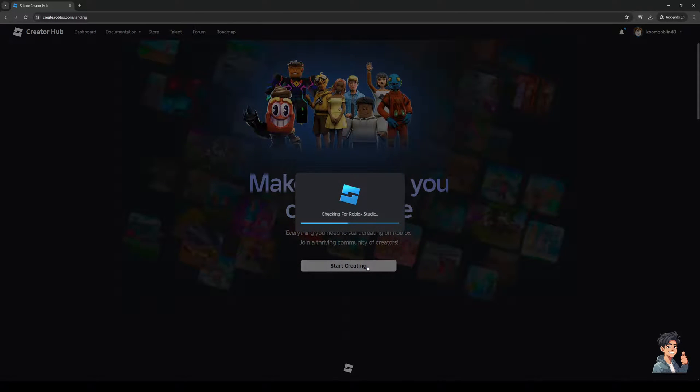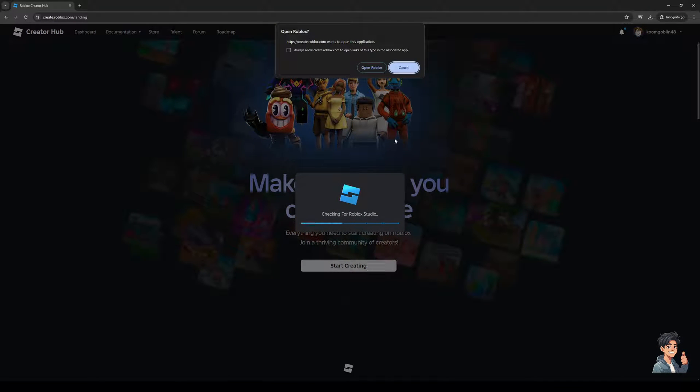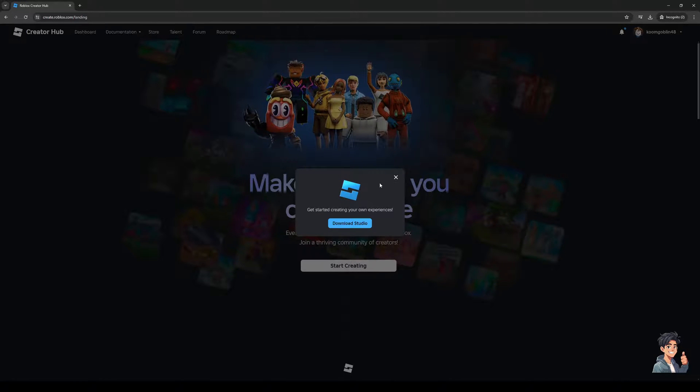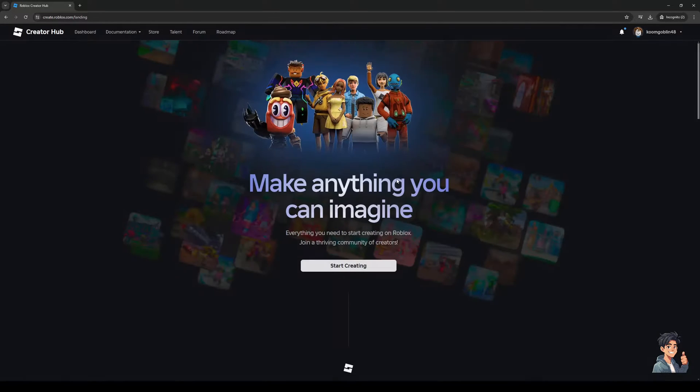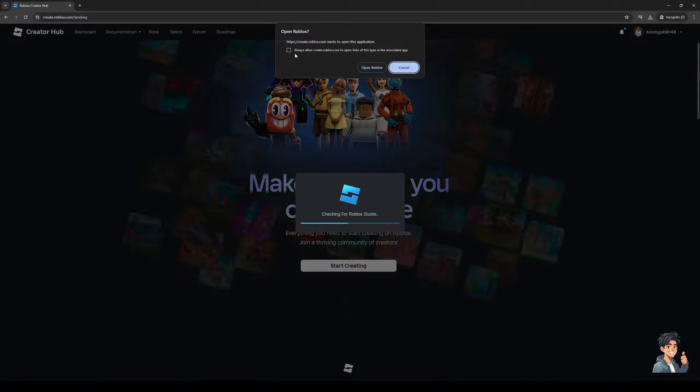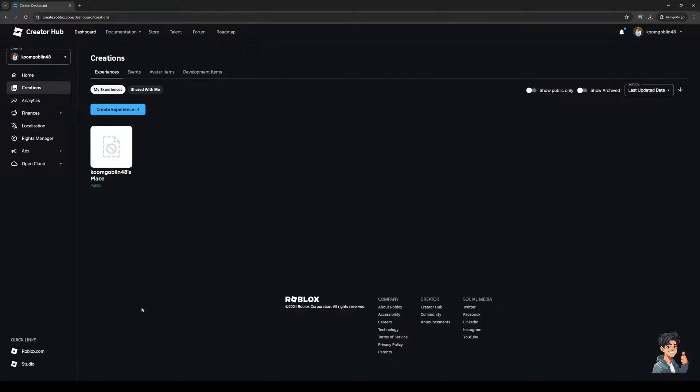And then it's actually going to ask you to open the application, but I'm going to cancel out of that and load into the actual Creator Hub. Once we're here, you guys would want to navigate to the sub category or the sub tabs for creation.